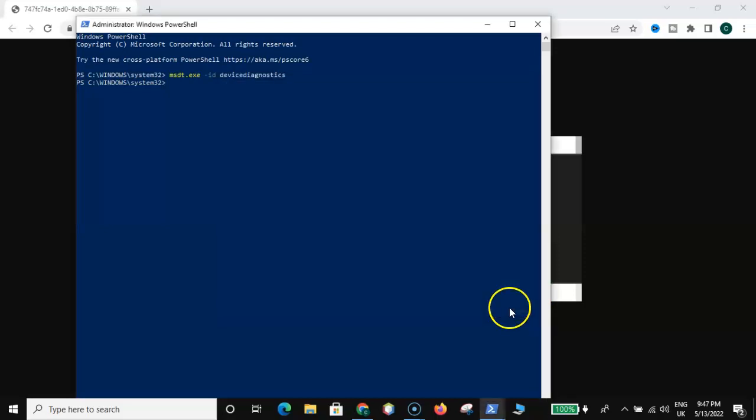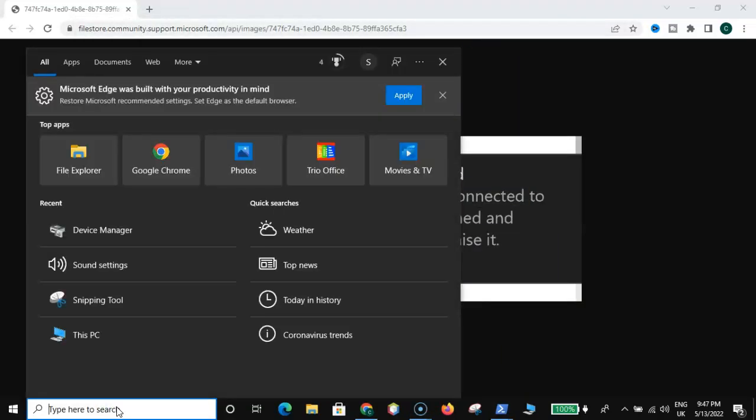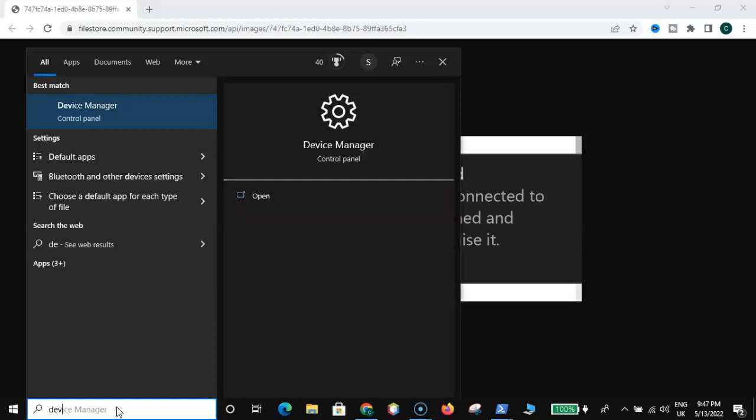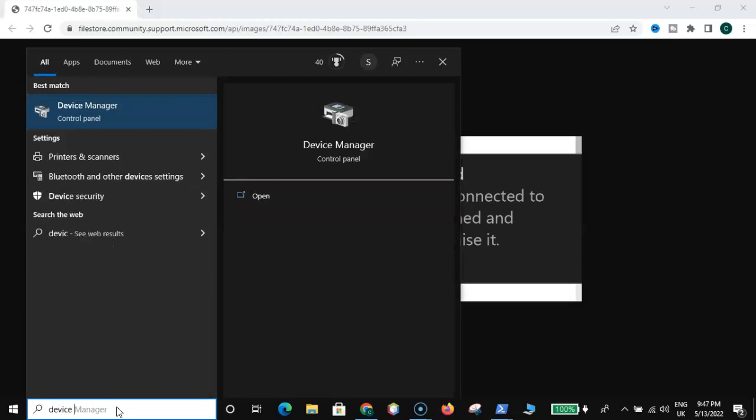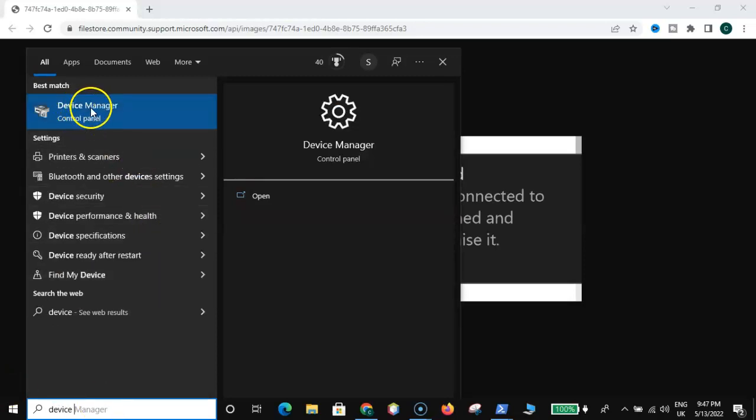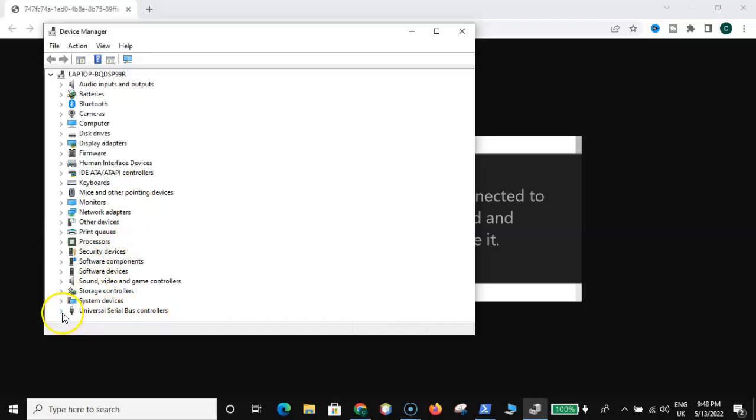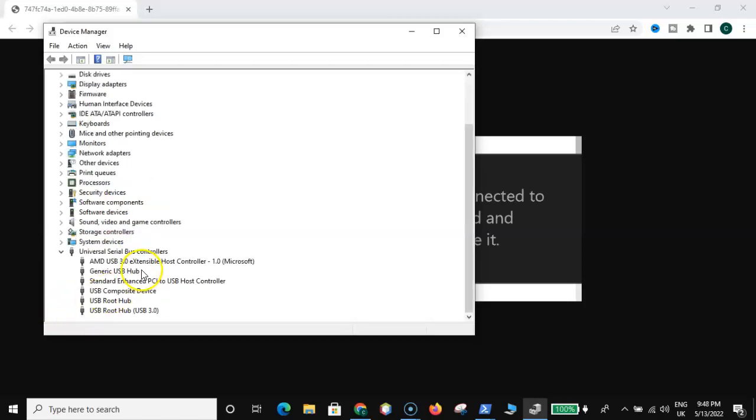Once you are done with that, let me minimize this. Come down here and type Device Manager. As you can see up here, Device Manager. Once we are here, go look for Universal Serial Bus controllers, expand that.